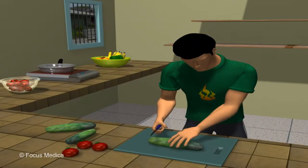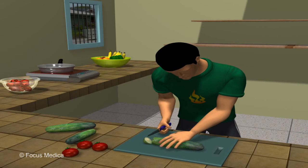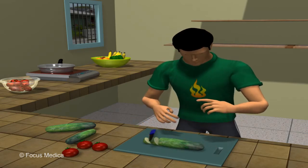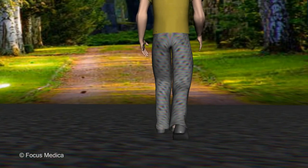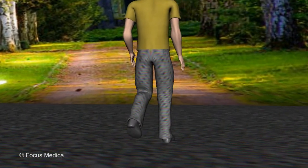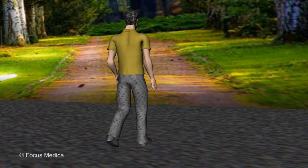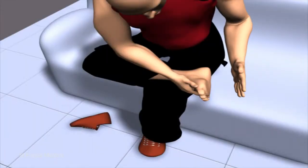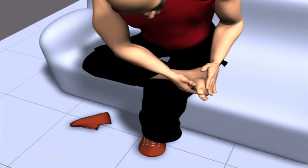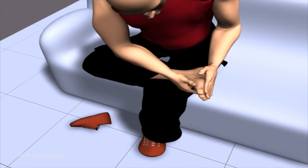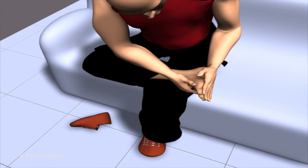Since nerve damage also affects sensations, care should be taken to prevent injuries to the affected part. Protect the feet with socks and comfortable shoes, while the hands may require gloves during certain jobs. Check the feet and hands frequently for injury, blisters, or thickened skin, and if present, get them treated at the earliest. Take special care during cold weather since it tends to dry and crack the skin.